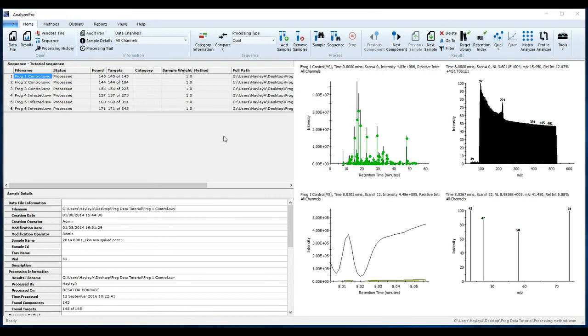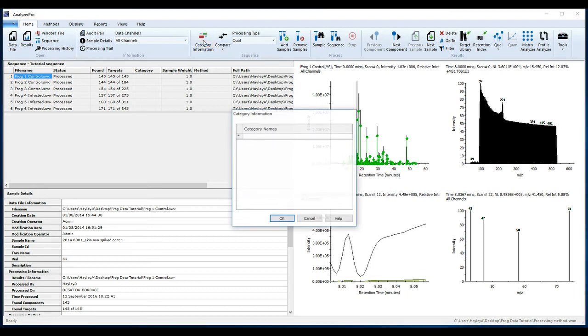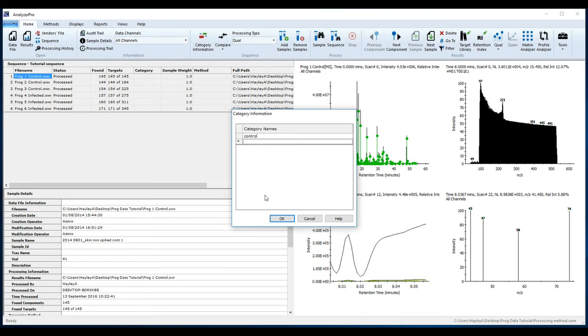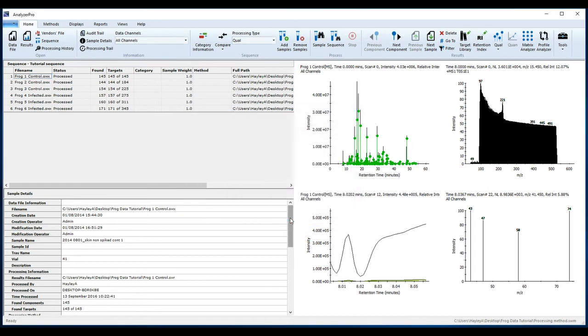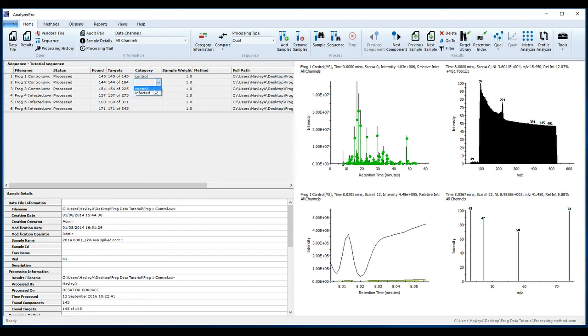Now that the sequence is processed, assign your experiment categories. From the category drop-down boxes, assign a category to each sample.